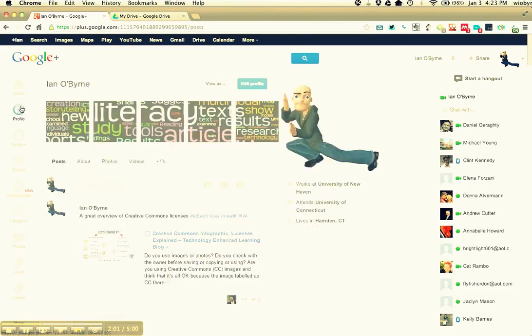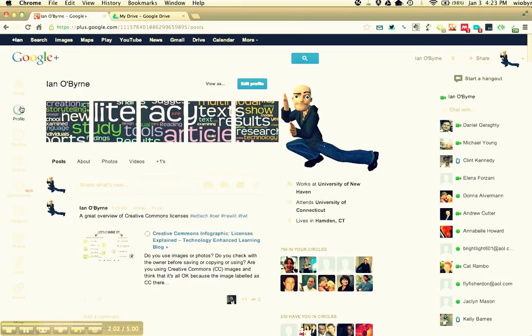What you need to do is you need to go in, you need to create an account in Google Plus, you need to send me an email. You also need to go in and friend me.